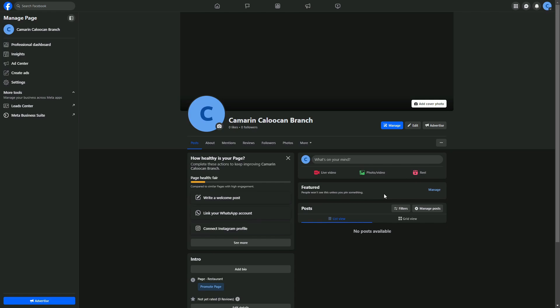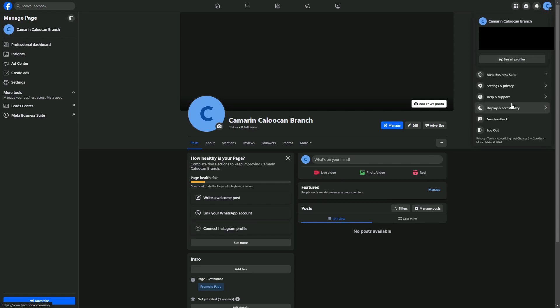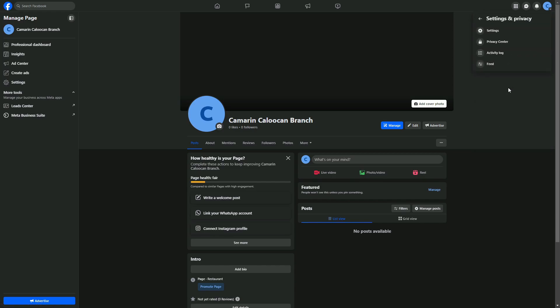Now let's begin. On your desktop, click on the top right of the screen. From there, head over to Settings and Privacy, then click on Settings.